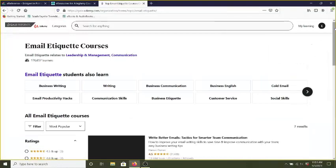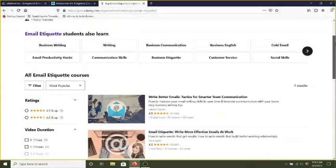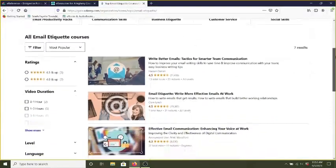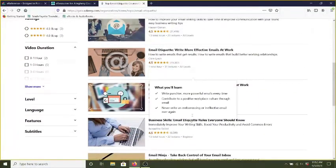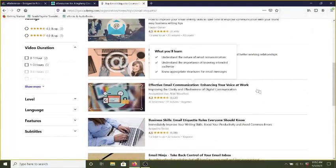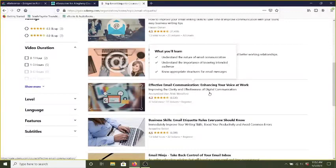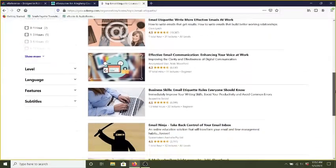So under here, it gives me some tips for writing better emails, how to take back my inbox here, how to perhaps communicate a little more clearly with my colleagues. All of those things are really helpful things to know. So those might be some good courses to take.